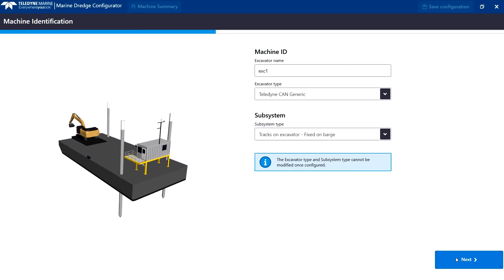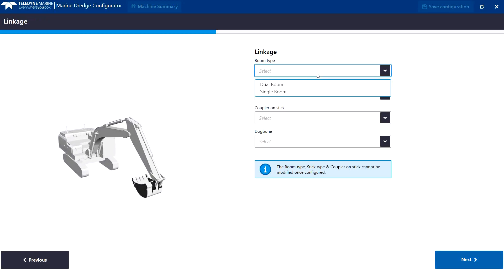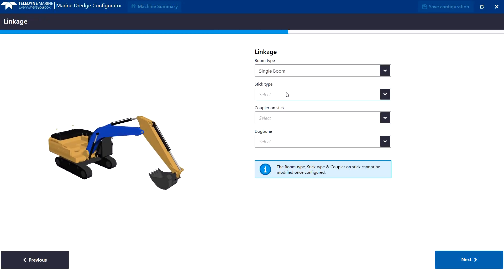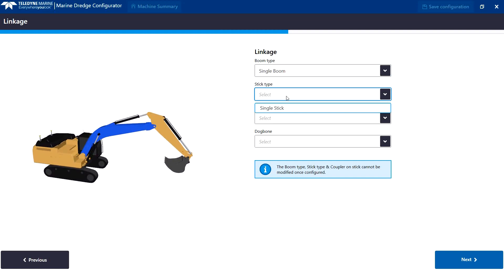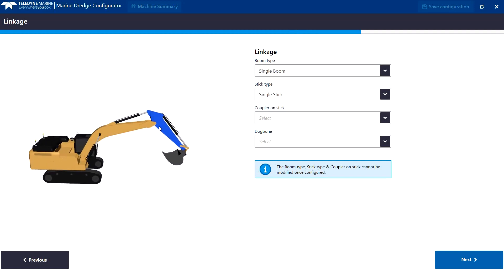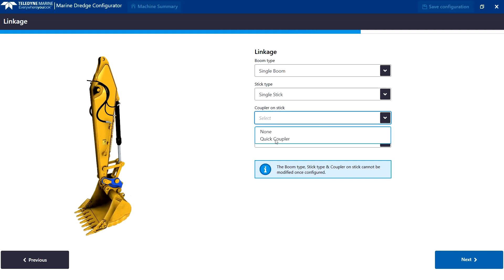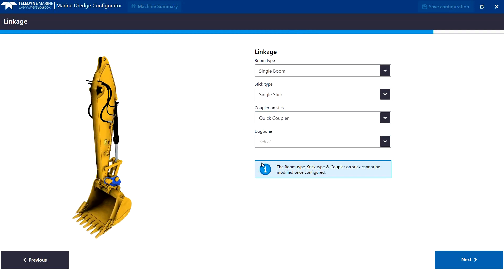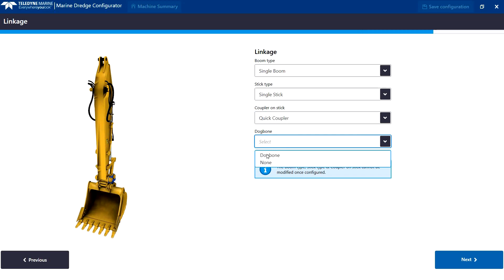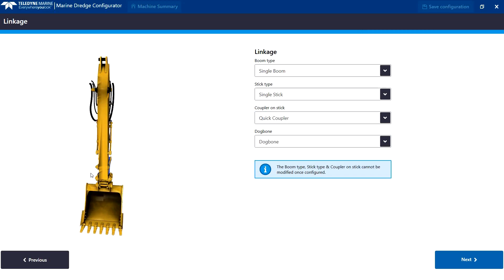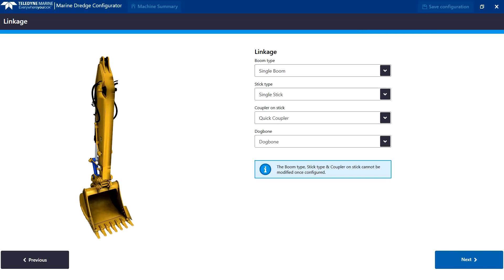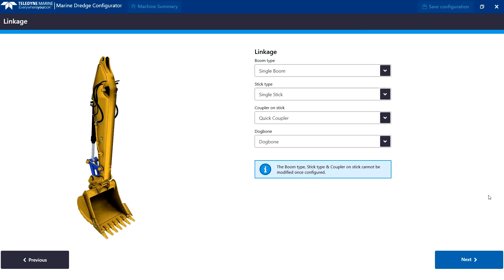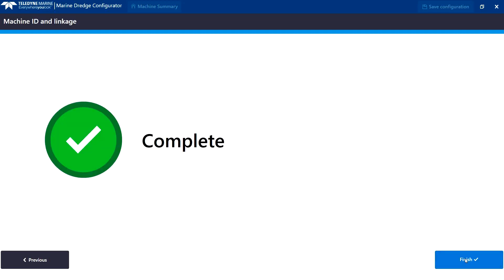Here we select the boom type as shown in blue, stick type and optionally, depending on the machine, set up a quick coupler and a dog bone. The items are highlighted blue in the graphics to indicate the selection we make. We click Next and then the Finish button to save our settings.